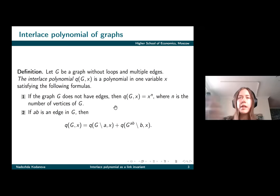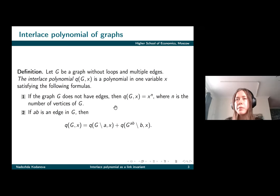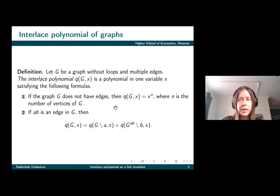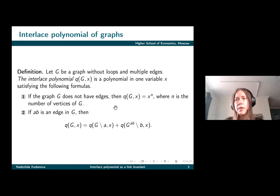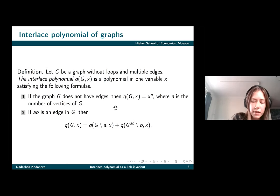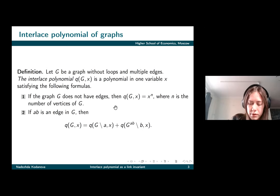We say that the interlace polynomial of our graph G is the sum of the interlace polynomials of two graphs: the first one is G minus A, the graph obtained from G by deleting vertex A and all edges connecting A with other vertices, and the second one is the pivot of G at A-B, minus B.